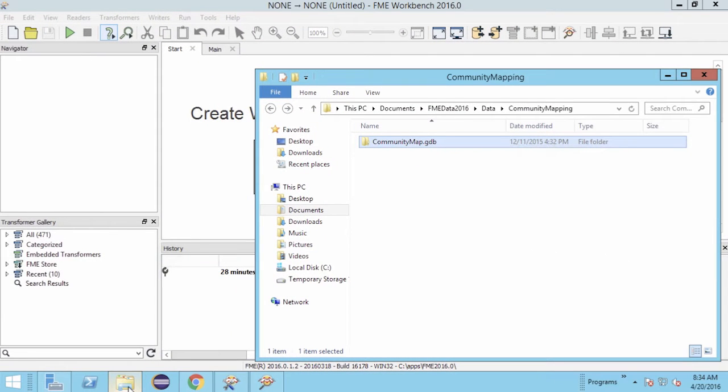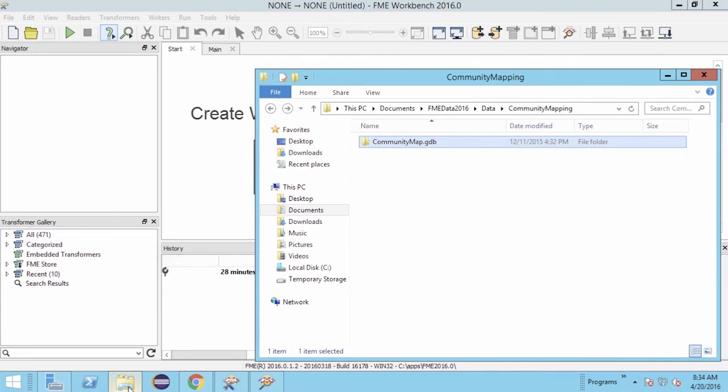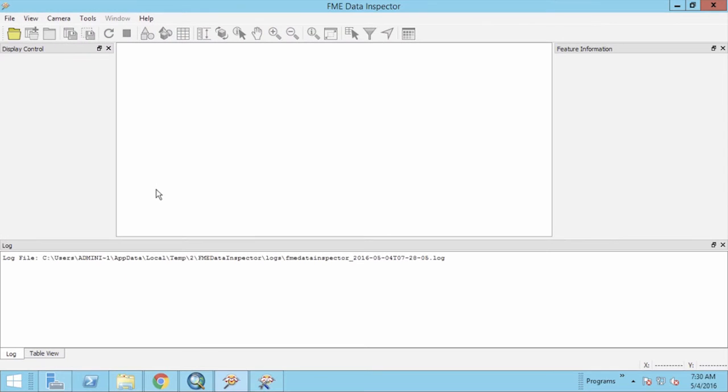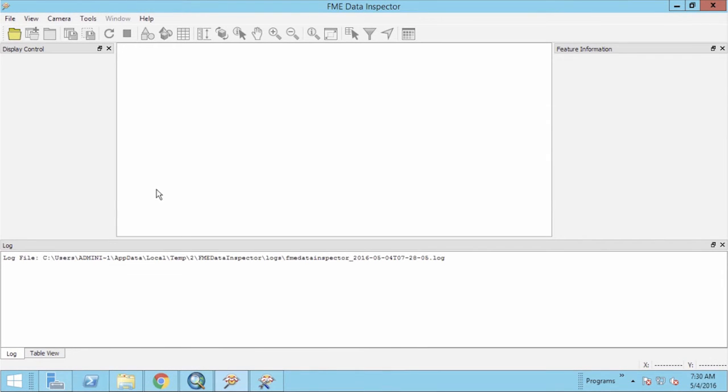Let's begin by taking a look at how FME handles data contained in an Esri geodatabase. We will be using the GeodatabaseCommunityMap.gdb data. Let's try opening feature classes in the community map geodatabase using the FME data inspector.